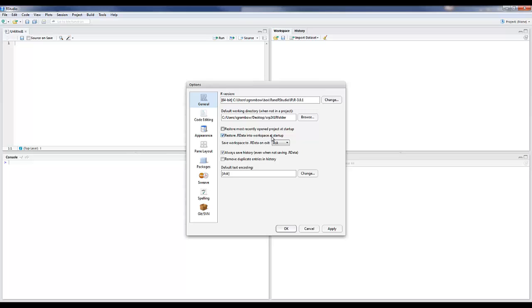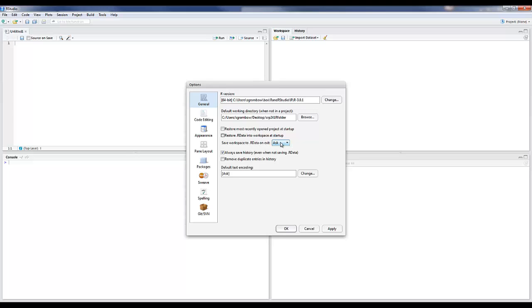Restore .R data into Workspace at Startup will restore your objects, your data objects, that are in your workspace. We can get rid of that because we don't need it. We can also say, do you want to save the workspace? That means anything that has variables or functions loaded up in your workspace, like data sets, this option allows you to save the state of those objects when you exit RStudio so it'll bring them back when you start up. Asking is not a bad setting or you can put never because we're usually starting from scratch.